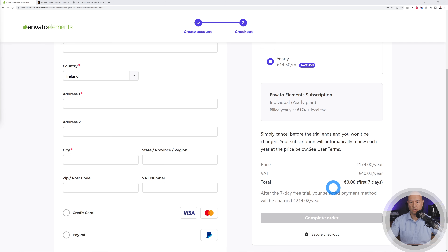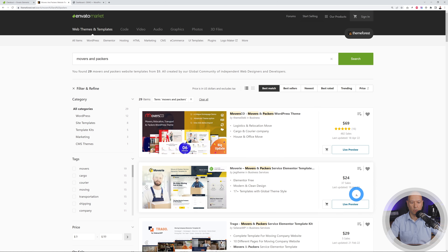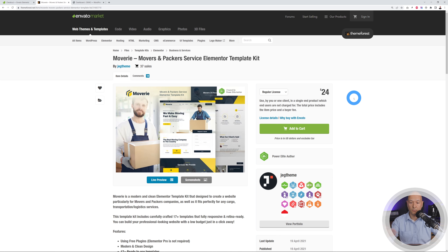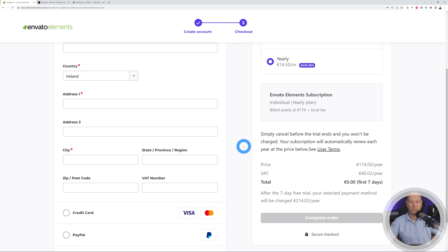Simply click complete order and that's basically it. For those who don't want to use the subscription or free trial, you can also get it for a small cost of $24 USD from the Envato Marketplace. I'll leave both links in the description below — it's up to you which one you go with. Either way is fine. Once you have the Elementor template kit, I'll meet you in the WordPress dashboard.